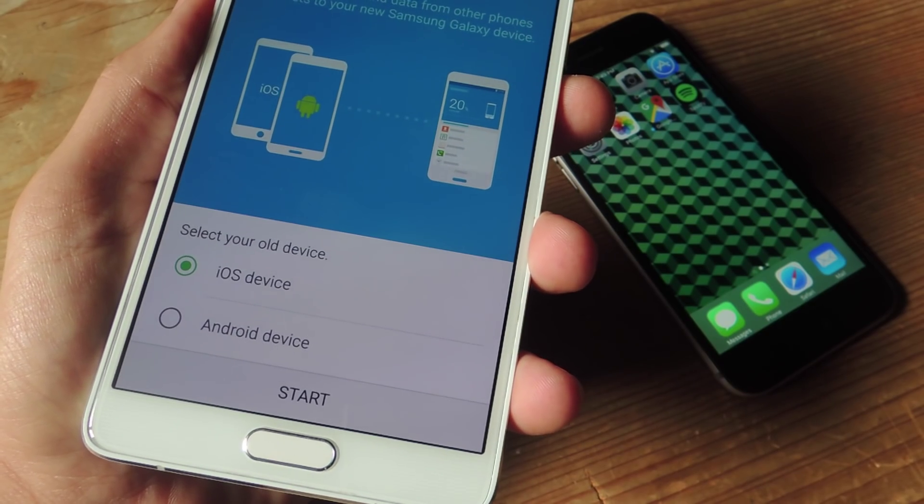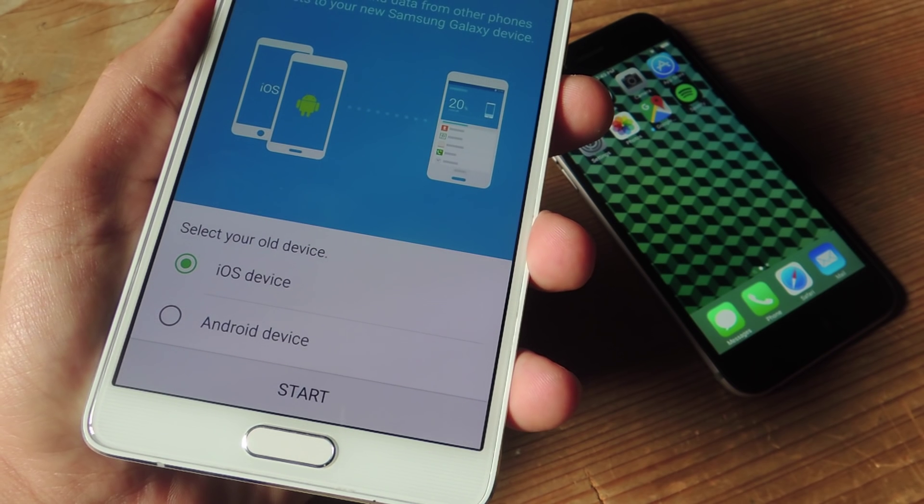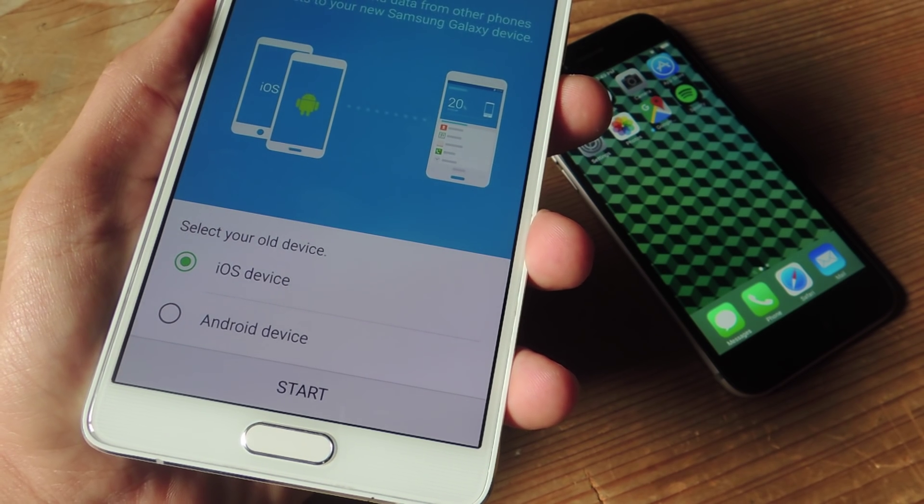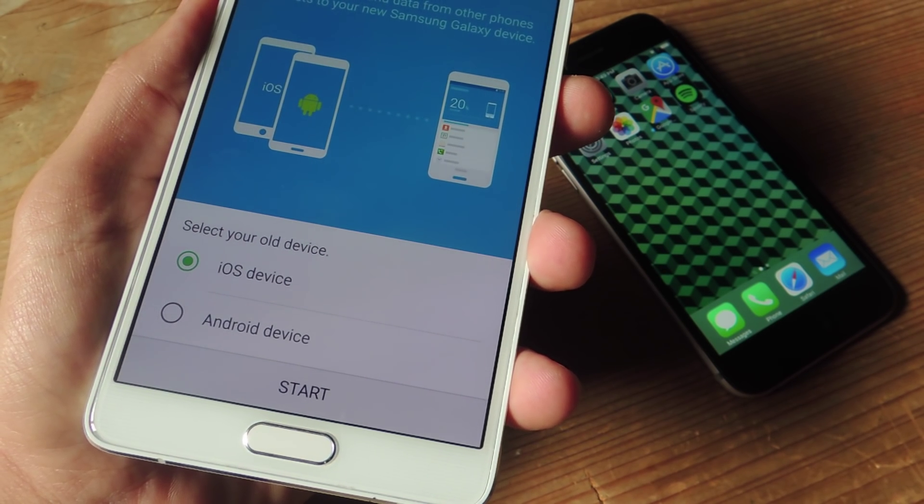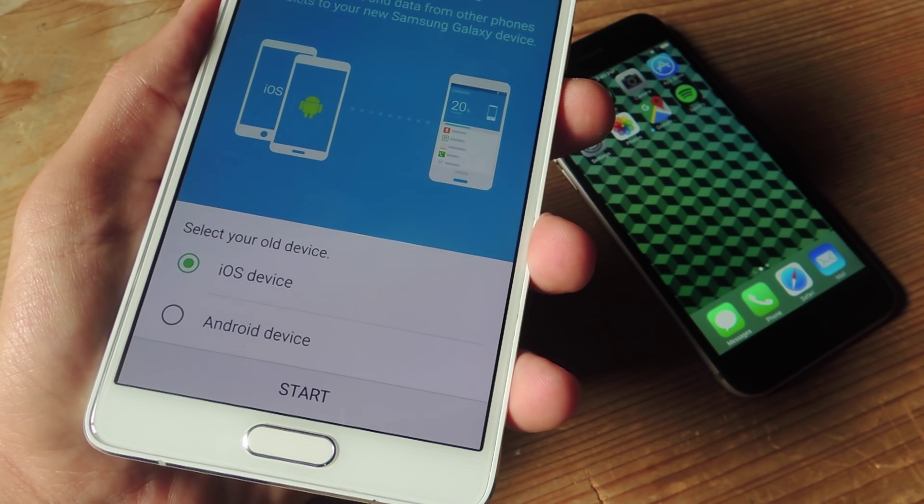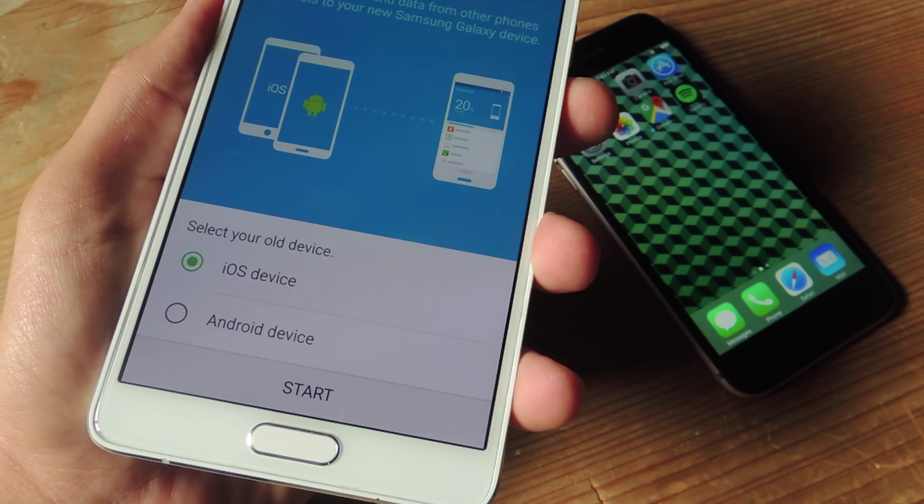Once you launch the app, which also works if you're switching over from an Android device, go ahead and select iOS device.